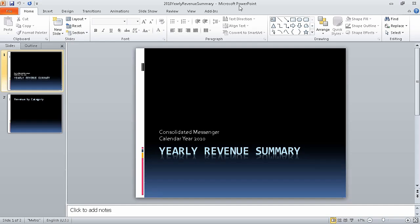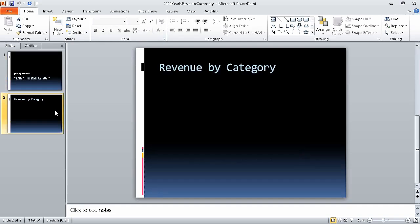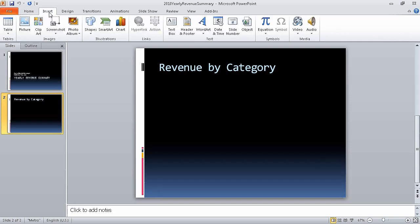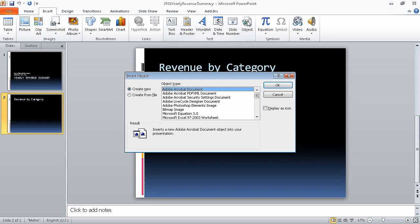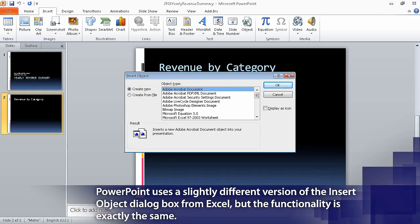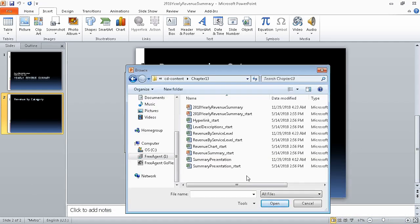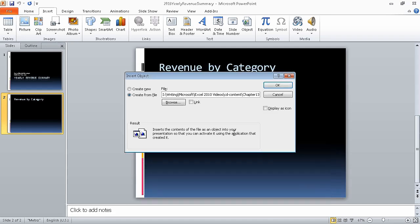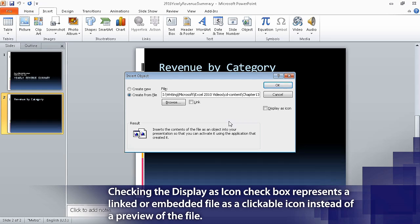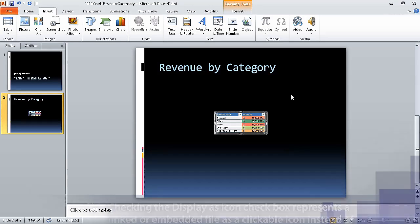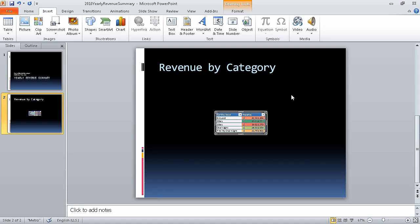In the Slides panel of the presentation window, click the second slide. The second slide with the title Revenue by Category appears. Then, on the Insert tab of the ribbon, in the Text group, click Object. The Insert Object dialog box appears. Select the Create from File option button, and then click Browse. Navigate to the folder that contains the Revenue by Service Level workbook, and double-click that file. The file appears in the file box. Click OK, and the workbook appears as part of your presentation. In this segment, we stored a workbook as part of another Office document.